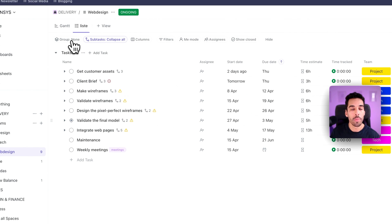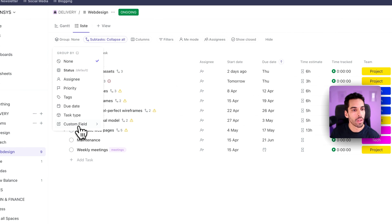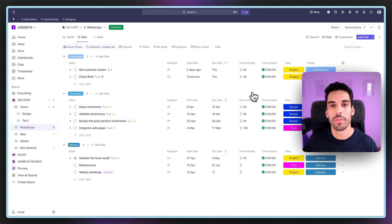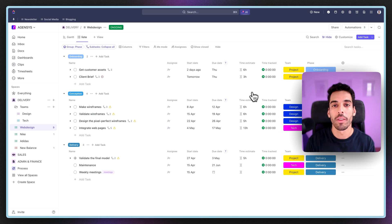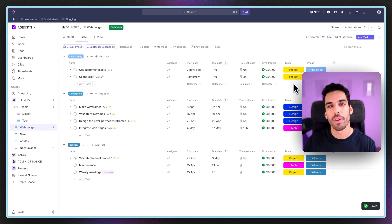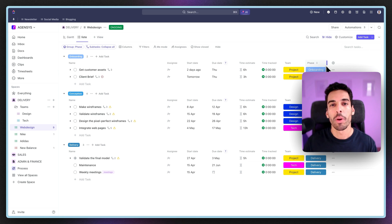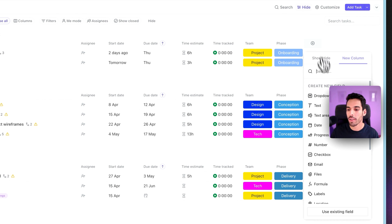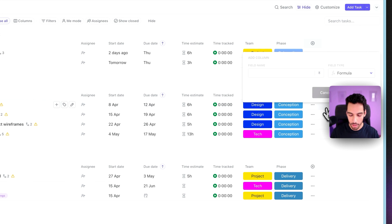Now what we can do is group our tasks through these different phases. You can go here to group by custom fields and select phase. That way we're able to split our project through each different phase and get a clearer view. I showed how it works in the previous video. If you don't understand how grouping, filtering, and views work, you can go watch it. Just remember that if you learn how to use them properly, it will really save you time in getting more clarity into your project.